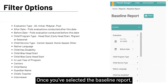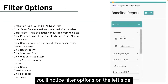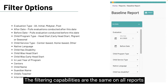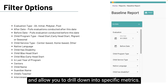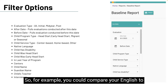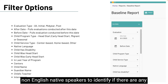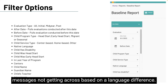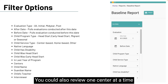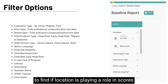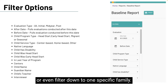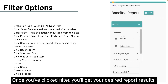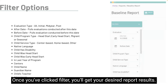Once you've selected the baseline report, you'll notice filter options on the left side. The filtering capabilities are the same on all reports and allow you to drill down into specific metrics. For example, you could compare English to non-English native speakers to identify if there are any messages not getting across based on a language difference. You could also review one center at a time to find if location is playing a role in scores, or even filter down to one specific family. Once you've clicked filter, you'll get your desired report results.